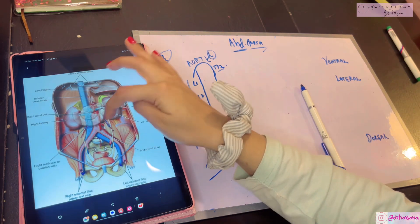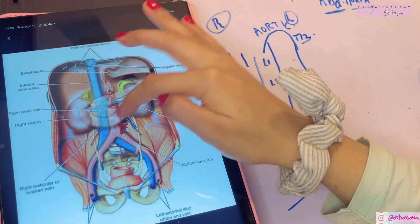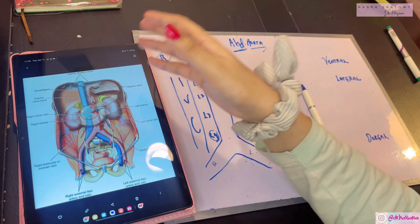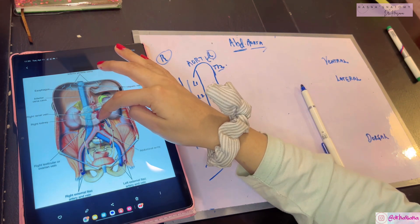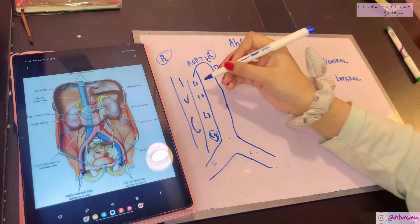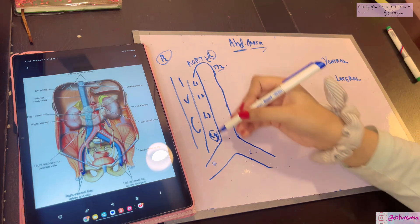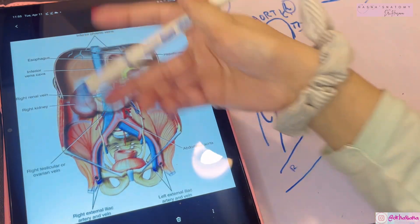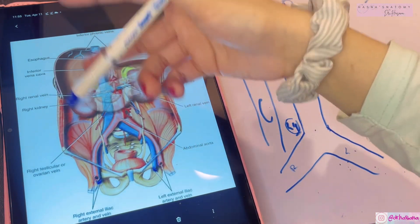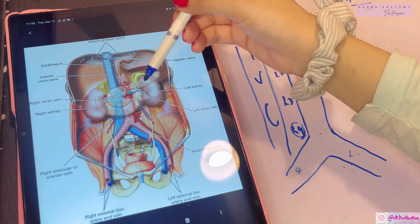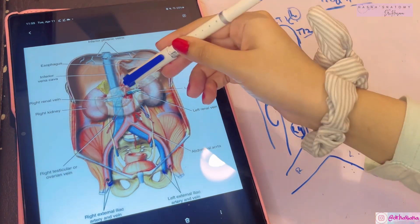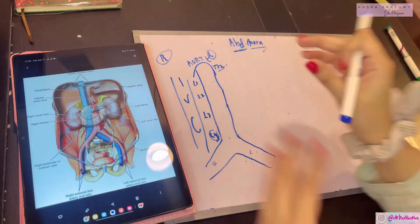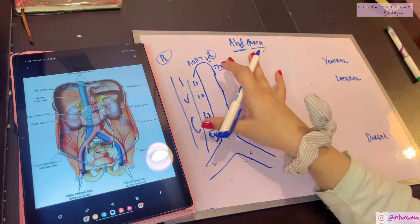Anterior to the aorta lie viscera: the pancreas, the stomach, and the third part of the duodenum - which we've already discussed lies behind it. Posterior to the aorta lie the L1-L4 vertebrae. To the right of the aorta lies the right crus of the diaphragm, the inferior vena cava, and the cisterna chyli. To the left lies the left crus of the diaphragm and the body of the pancreas.